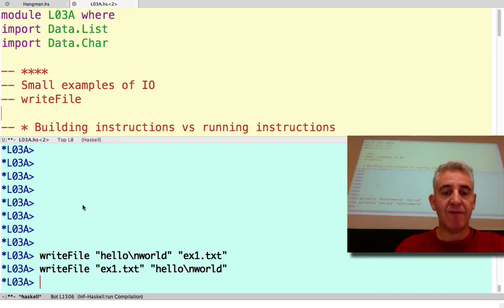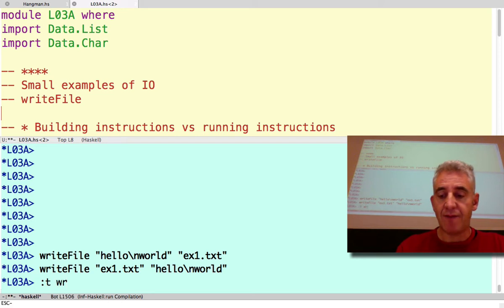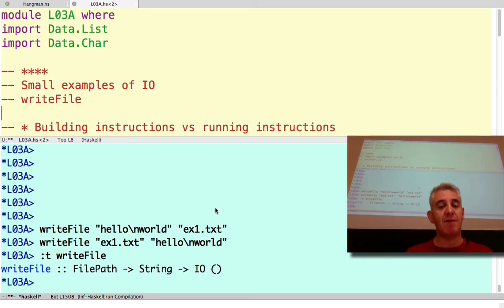Okay, well, I might have not made that mistake if I'd asked what the type of that thing was. So I can ask what the type of the writeFile function is, and here you might see a type with some stuff that you don't recognize.